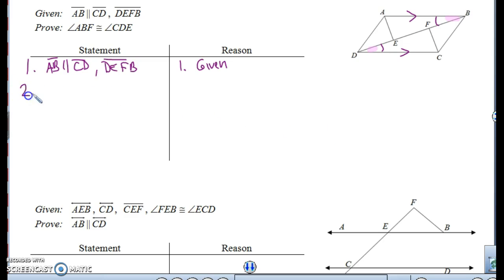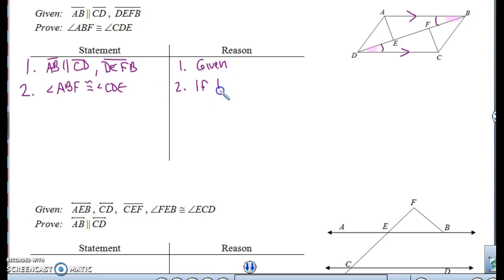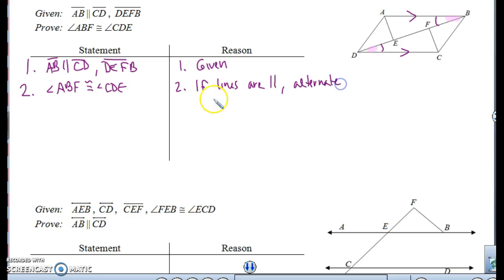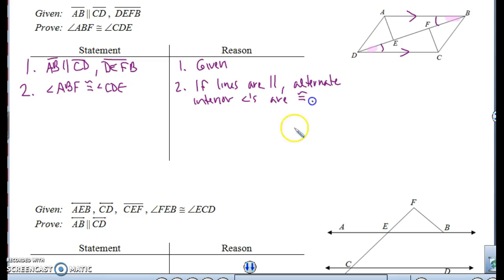Alternate interior angles are congruent. So angle ABF is congruent to angle CDE because if lines are parallel, alternate interior angles are congruent. We knew the lines are parallel, so we can automatically say the alternate interior angles are congruent — this angle is congruent to that angle. That's what we wanted to prove.